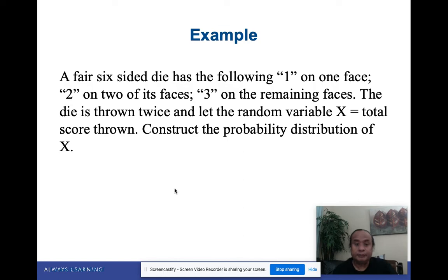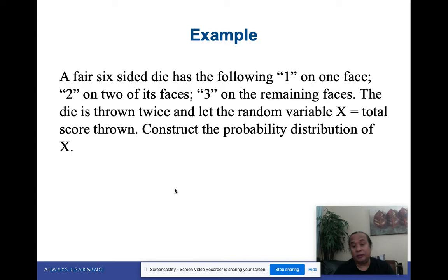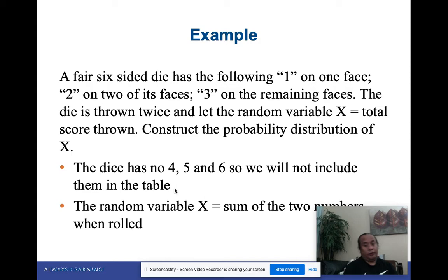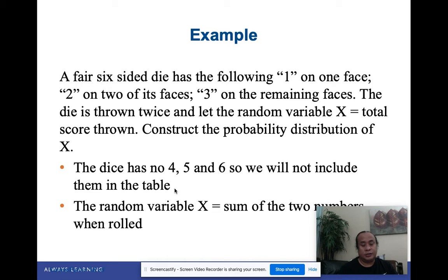Next example: A fair six-sided die has the number 1 on one face, the number 2 on two faces, and the number 3 on the remaining three faces. The die is thrown twice, and let the random variable x be the total score. Construct the probability distribution of x. There are no 4, 5, or 6 on this die. The random variable x is the sum of two numbers when rolled. The total sample space is still 6 × 6 = 36.